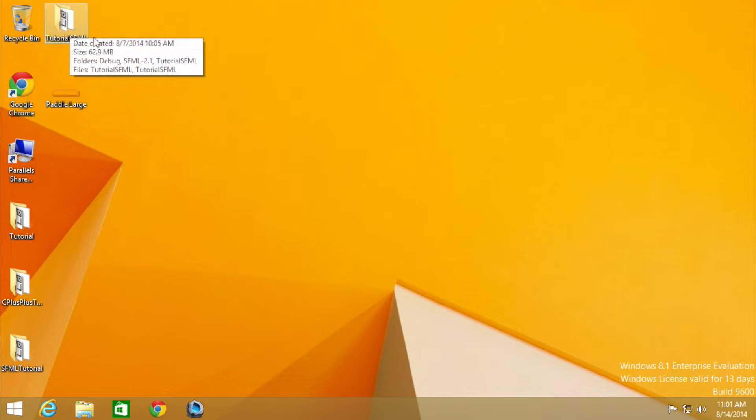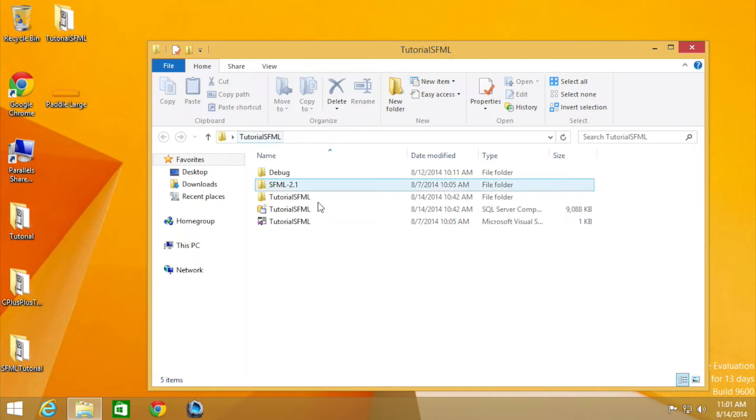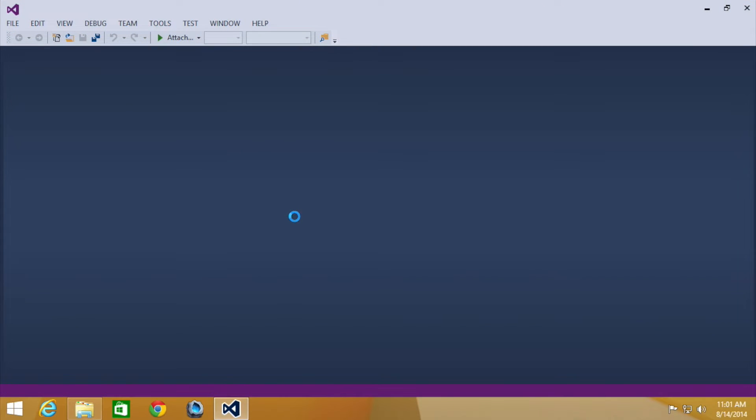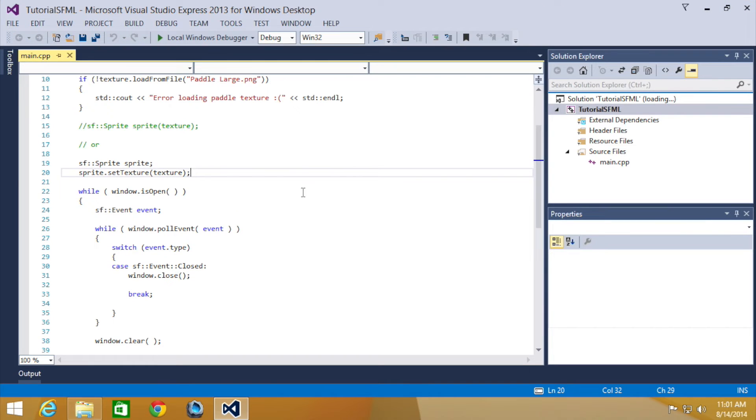So let's just open up our project before we do anything. Okay, so once it's opened,